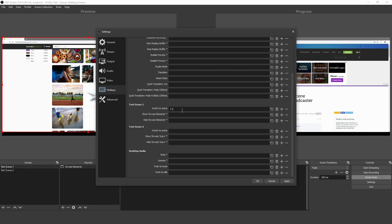For example, if you wanted to use F1 as a hotkey to change scenes, you would press F1. Repeat these steps to create more hotkeys.